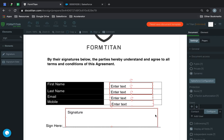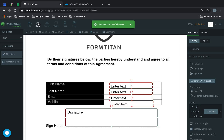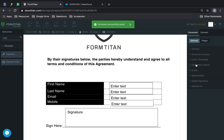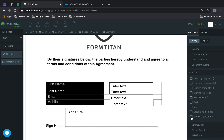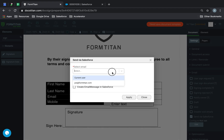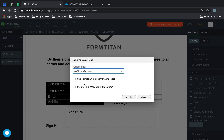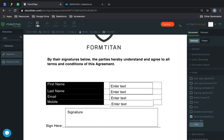Once that's done, we're pretty much good to go. All we have to do now is enable Salesforce email. Go to your email settings, check 'Send via Salesforce', and click Edit. Choose your organization-wide email address — for me it's joe@formtitan.com. You can enable FormTitan mail server as a fallback in case Salesforce falls over. If you check 'Create Email Message in Salesforce', it will track all communication. Click Apply and Save.